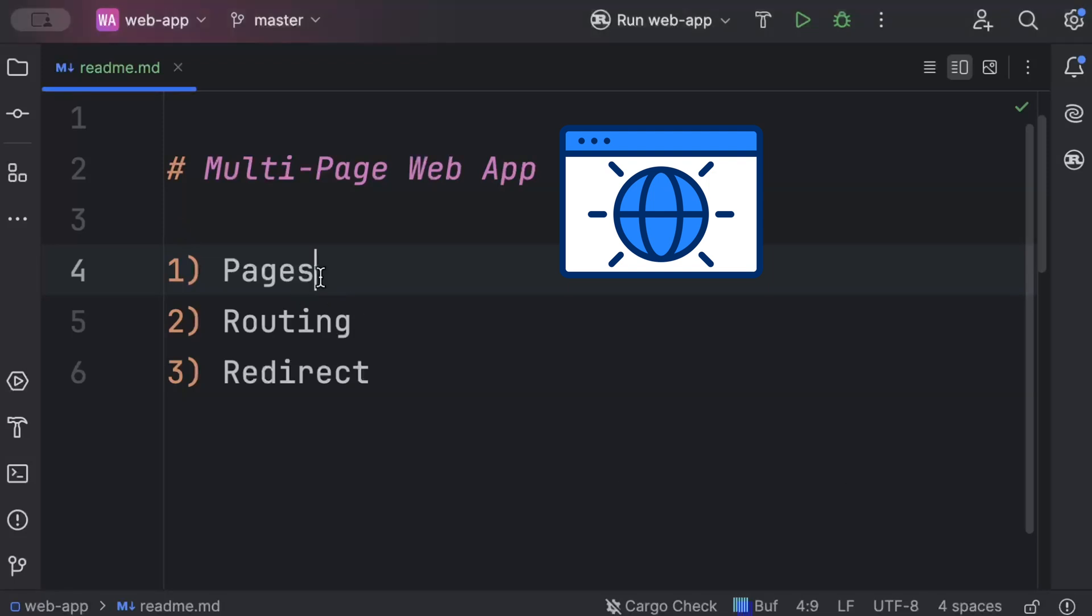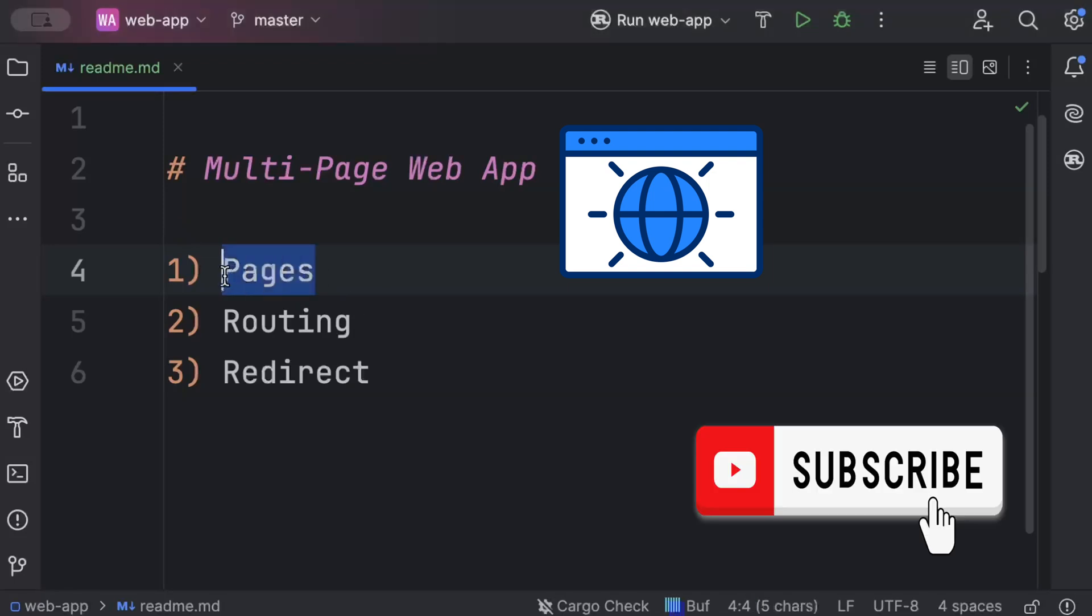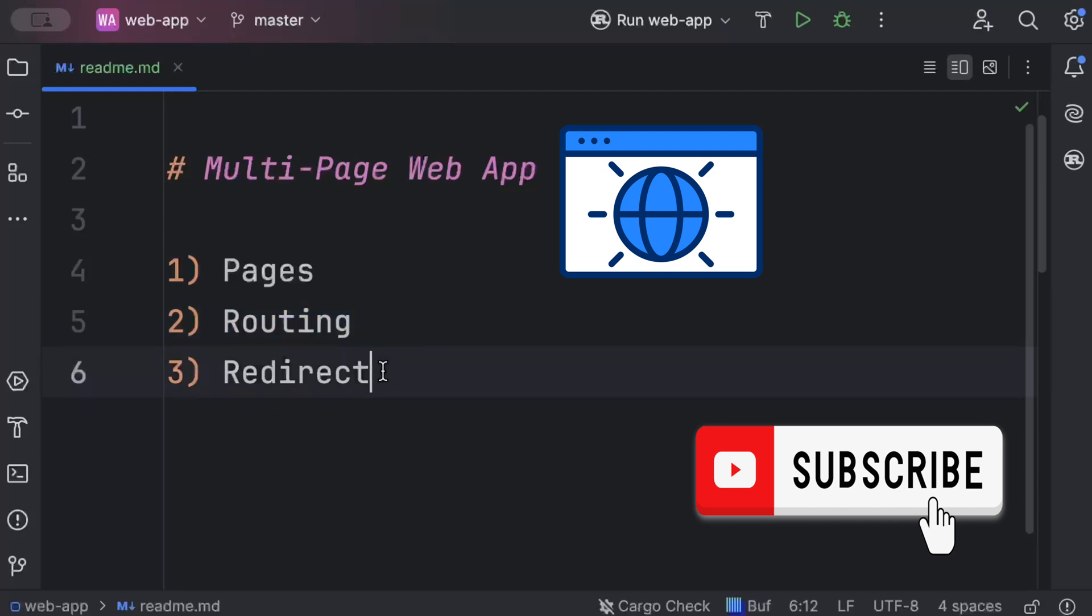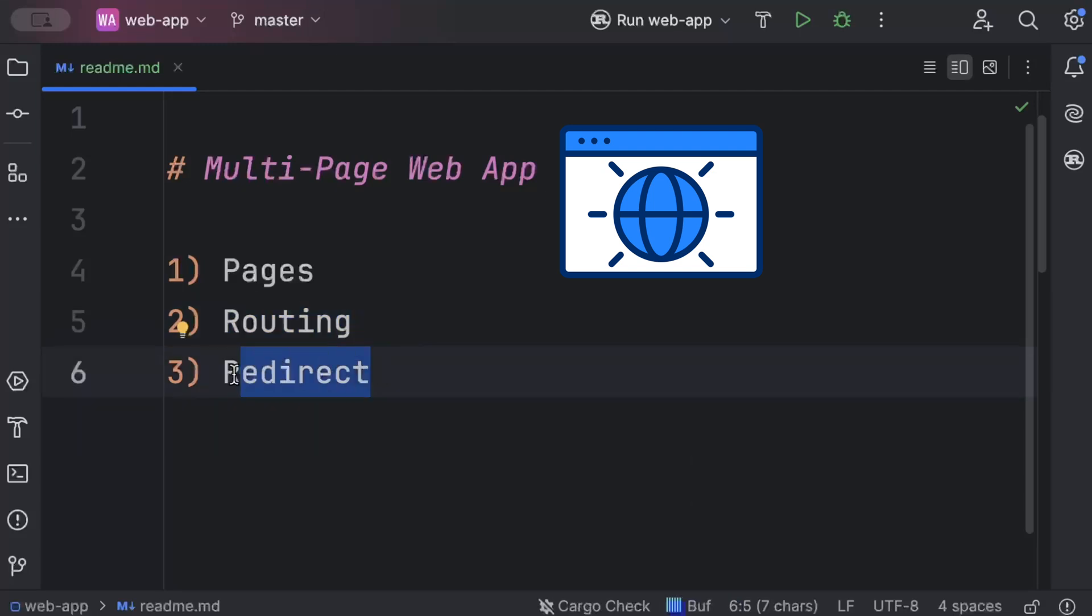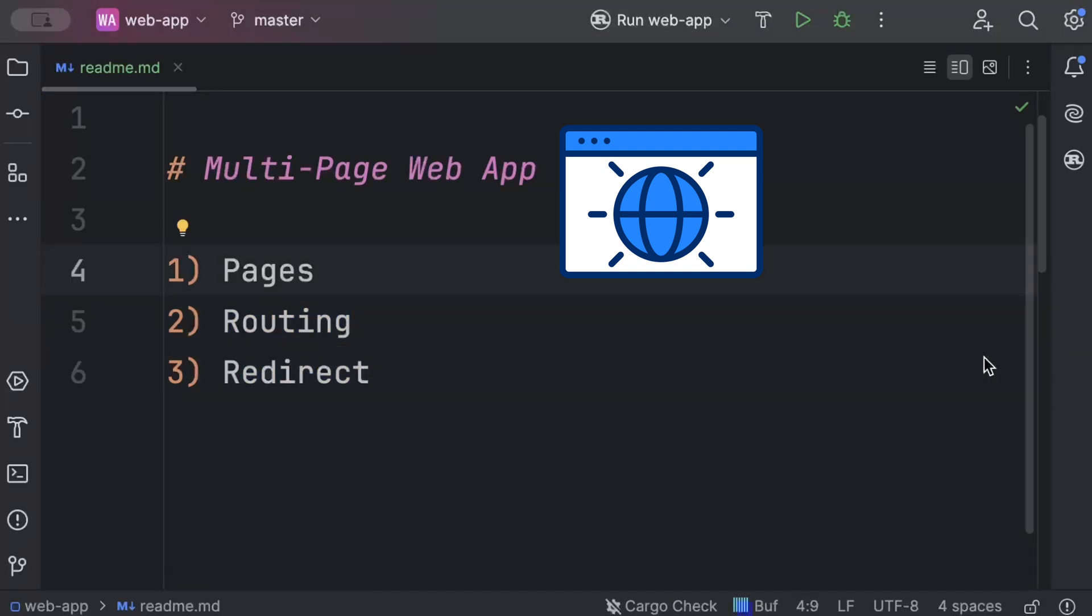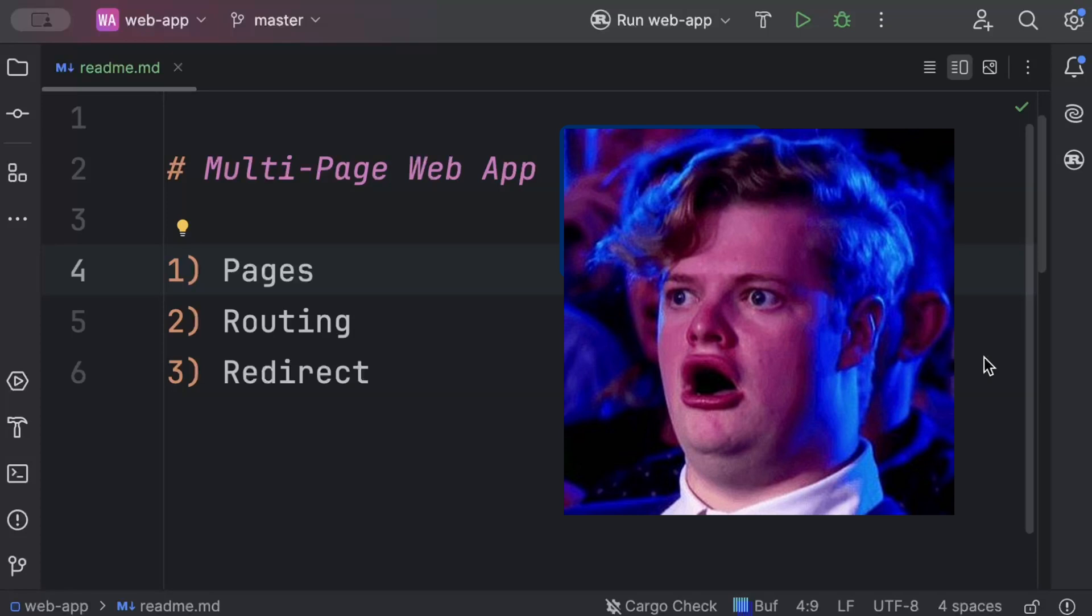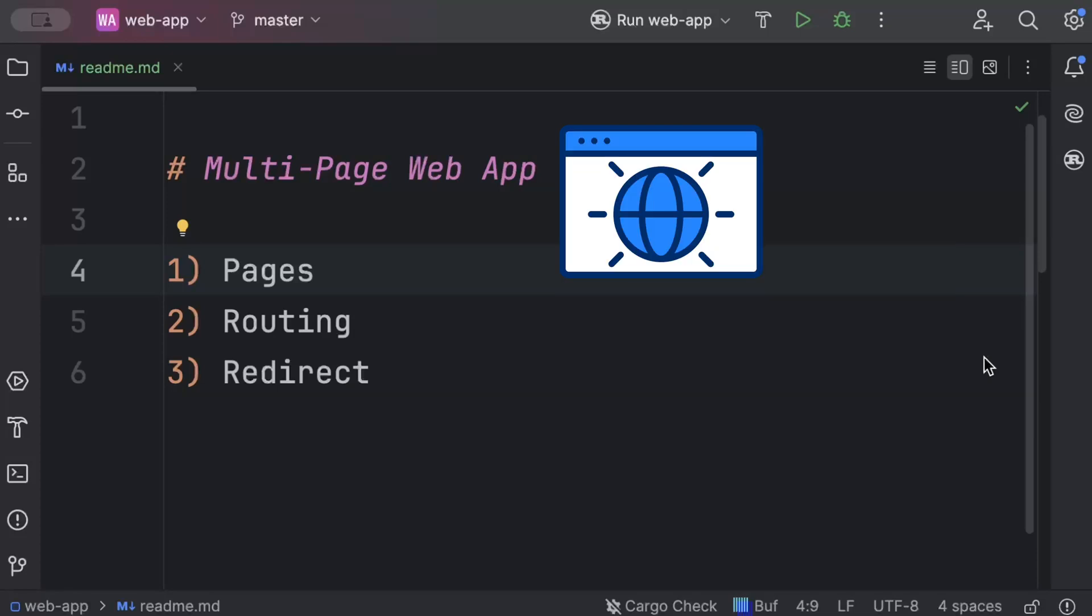We'll implement multiple pages, we'll learn routing and we'll also learn how to redirect from one page to another page. This video will serve as a base for upcoming multi-page WebAssembly web app projects, videos that I'm planning on my YouTube channel.